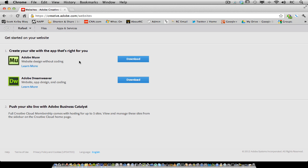Muse is for designers who want freeform design and don't want to write code. Dreamweaver is for web professionals who want to develop their sites to the very latest web standards. Business Catalyst Site Builder is a template-driven, browser-based website design tool.